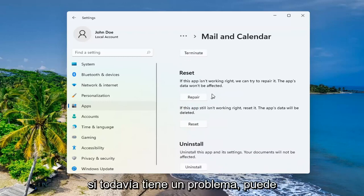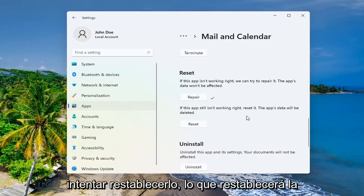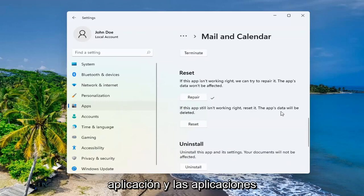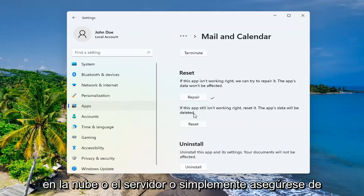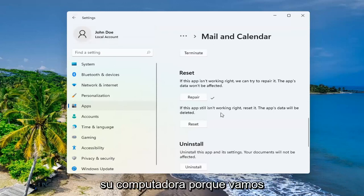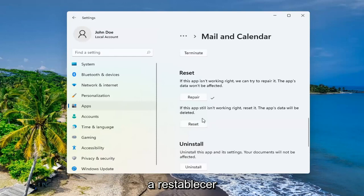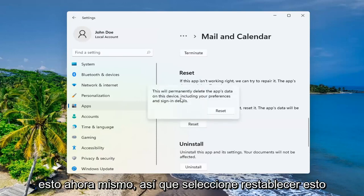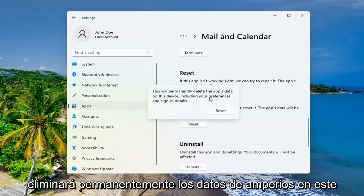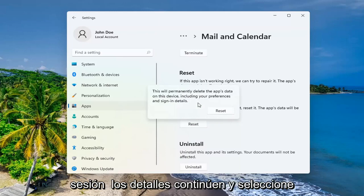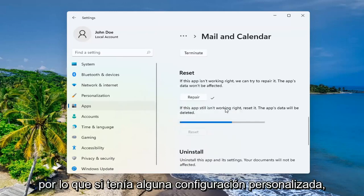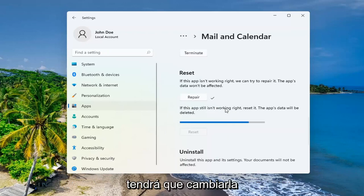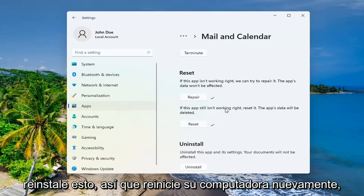If you're still having a problem, you can try and reset it, which will reset the app and the app's data will be deleted. Make sure you have your emails backed up to the cloud or server. Make sure there's nothing saved locally on your computer because we're about to reset this. Select reset. This will permanently delete the app's data on this device, including your preferences and sign in details. Go ahead and select reset.